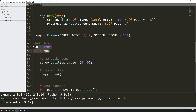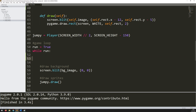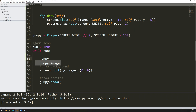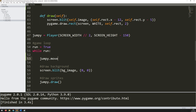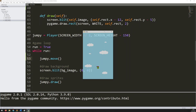I need to go into my main game loop and at the beginning, before I draw my background and the sprites, I want to run that move method. So I call the name of the instance and then call the move method. Run this again and now I can move him.